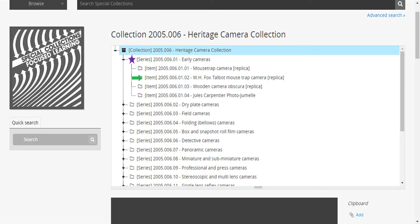Collection 2005.006, the Heritage Camera Collection, has been divided into 20 series, 10 of which you can see here. In Series 2005.006.01 Early Cameras, you can see they have been divided into items for each individual camera.